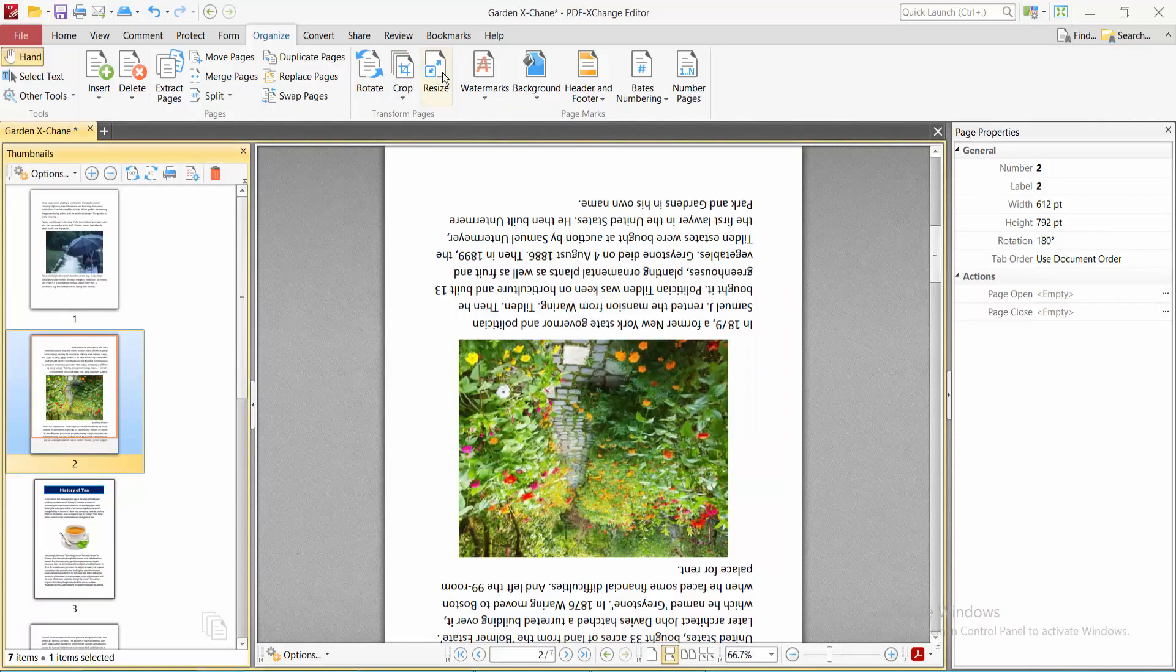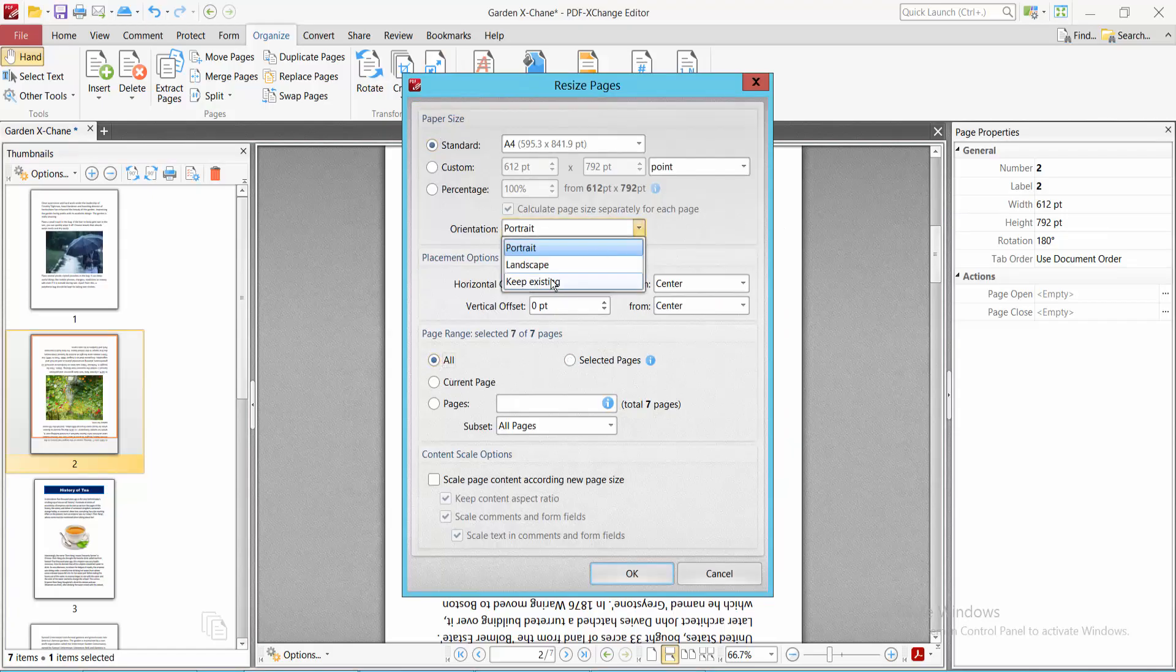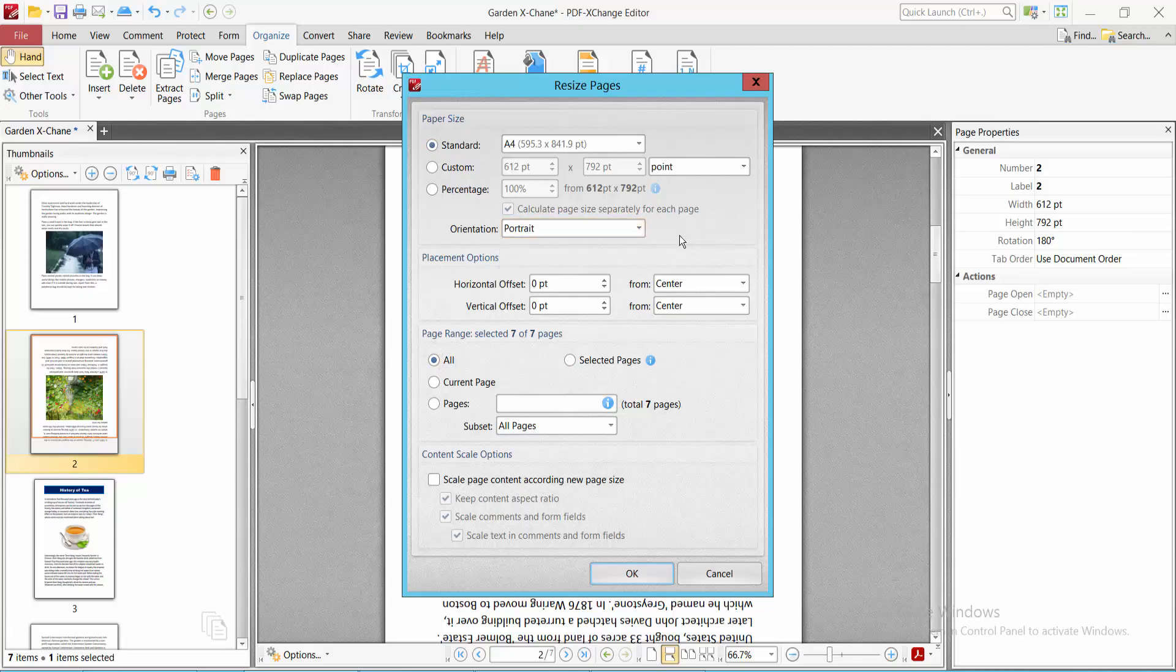Also, you can resize and replace from here. You can convert to landscape and so on.